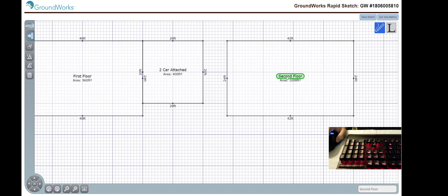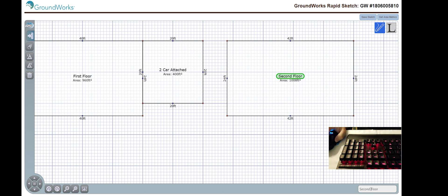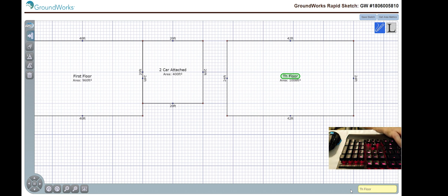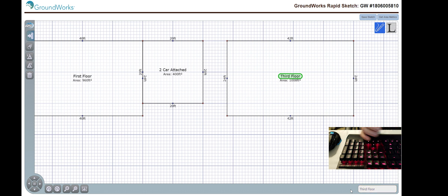We can also change what floor this is by clicking on the actual label itself. In the bottom right hand corner, this is where we can then change the name. So, let's say, hypothetically, we want to actually call this the third floor. We can do that and then hit enter.